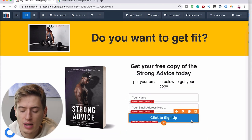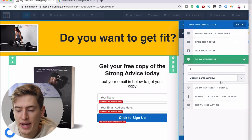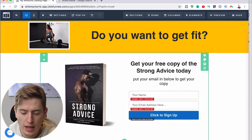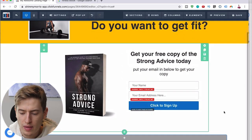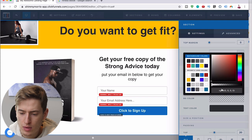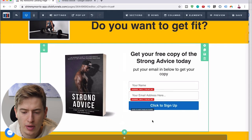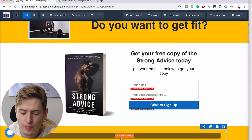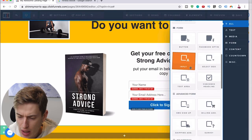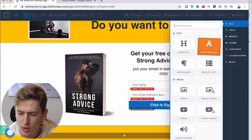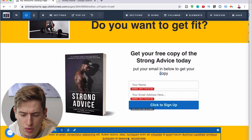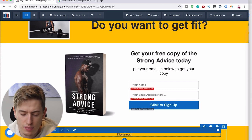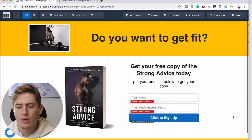The large call-to-action can be something like 'Get your free copy of the Strong Advice today — put your email in below to get your copy.' For the button, go to Set Action and choose 'Go to the next step in the funnel,' which would be the thank-you page. Then let's add one more full-width row with that background color for your disclaimers. Add a one-column element — maybe a paragraph — and type out your disclaimer.